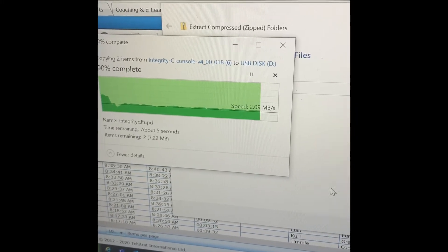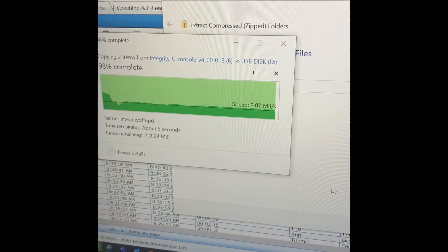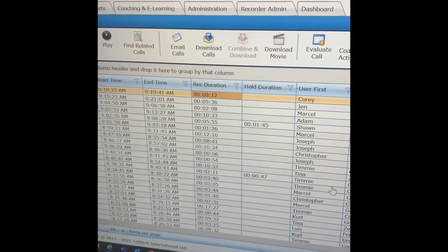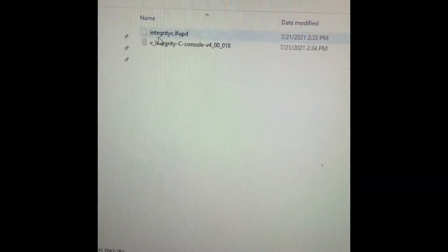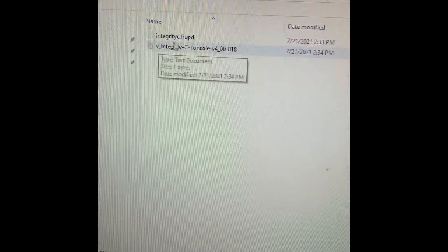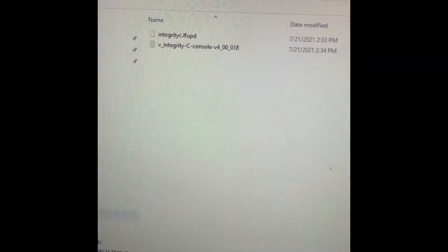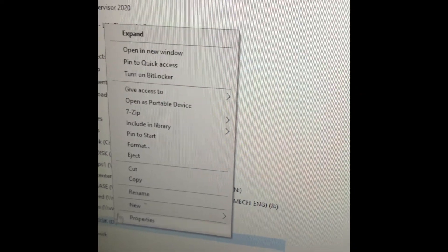It's completed. Here's what you should have on your USB stick — this is what you're looking for: the Integrity C .lfu pd file. This is the file in the correct format. I'm going to go ahead and eject my stick and go ahead and update my display console.